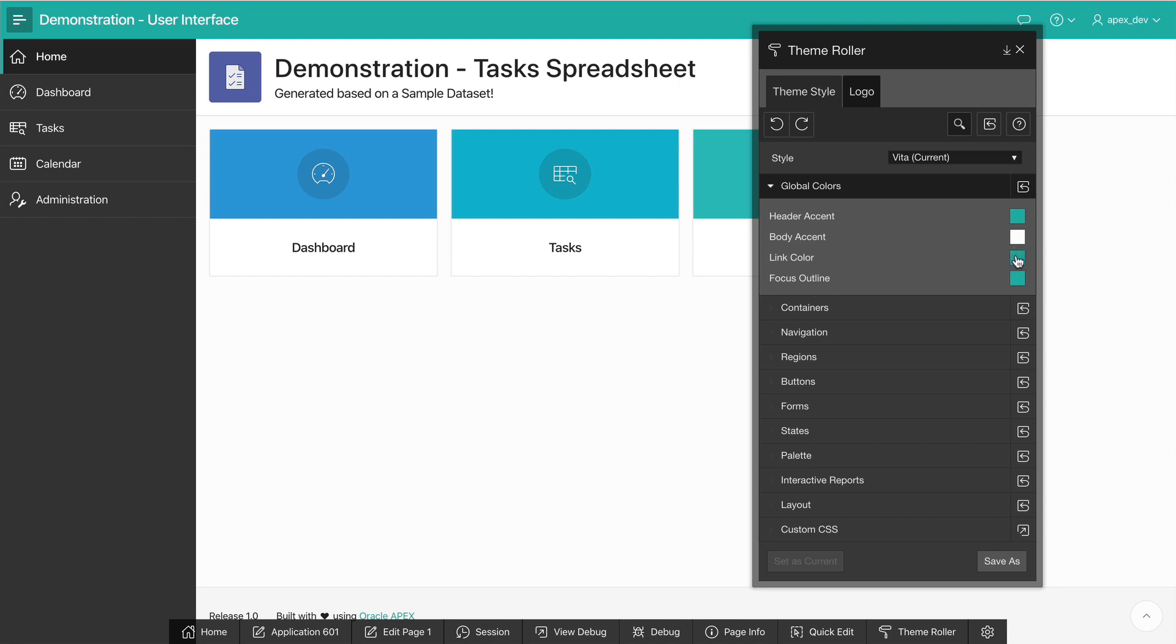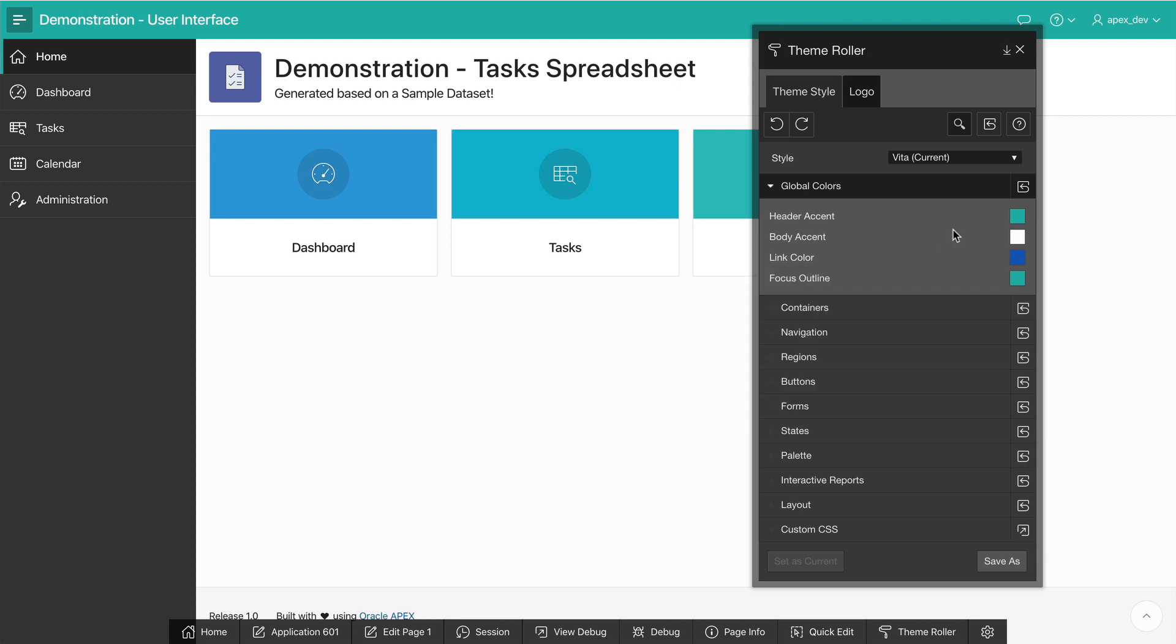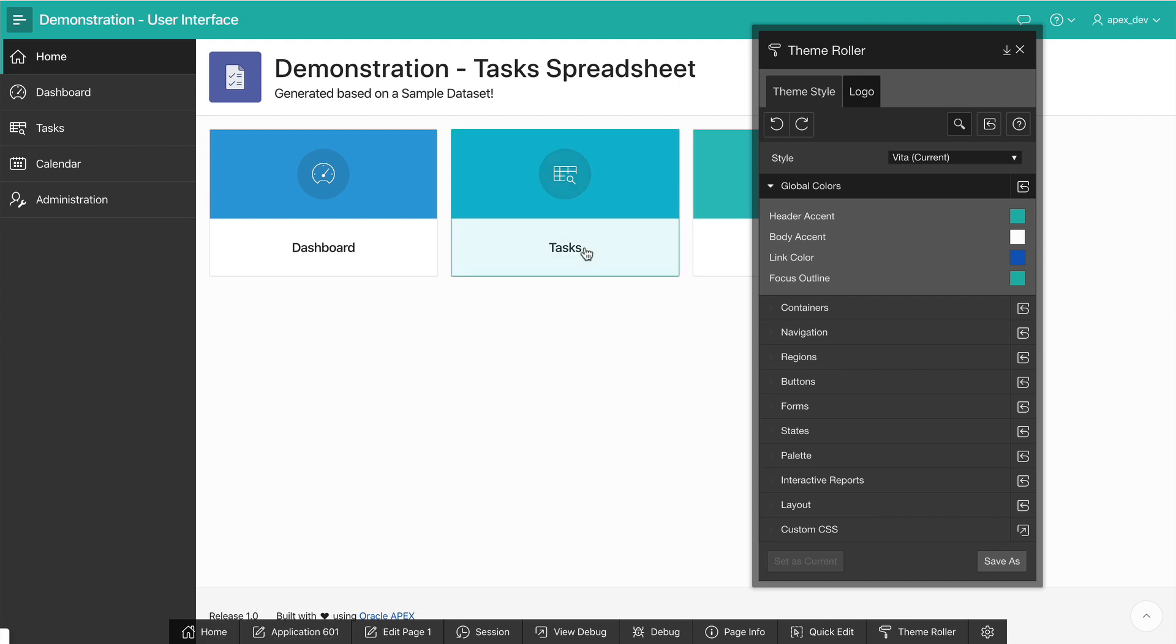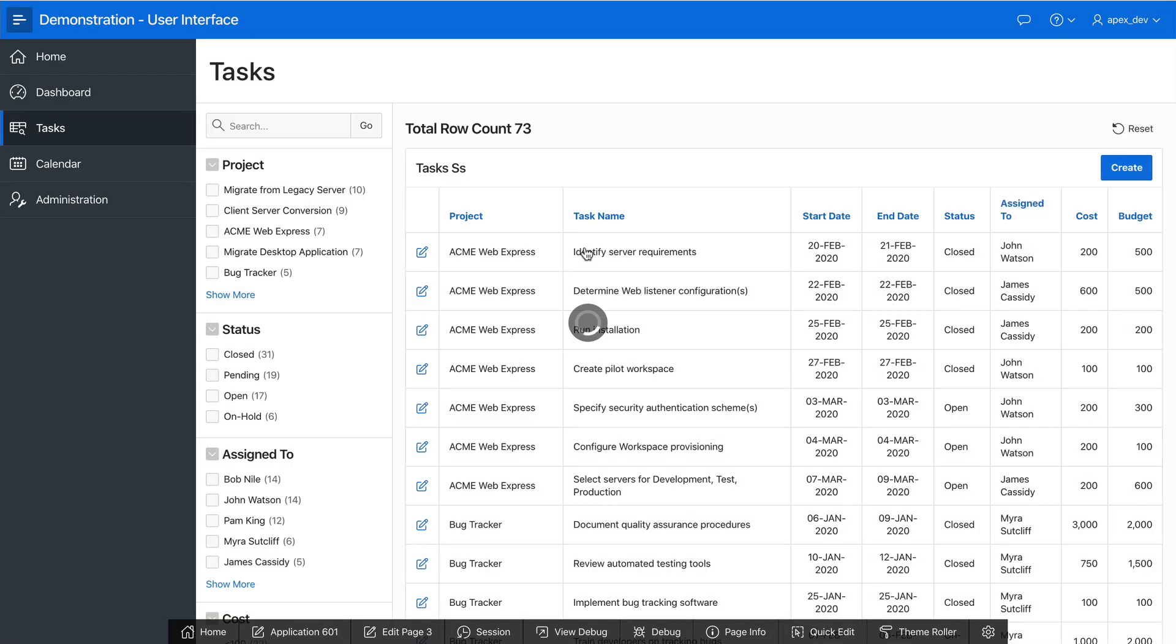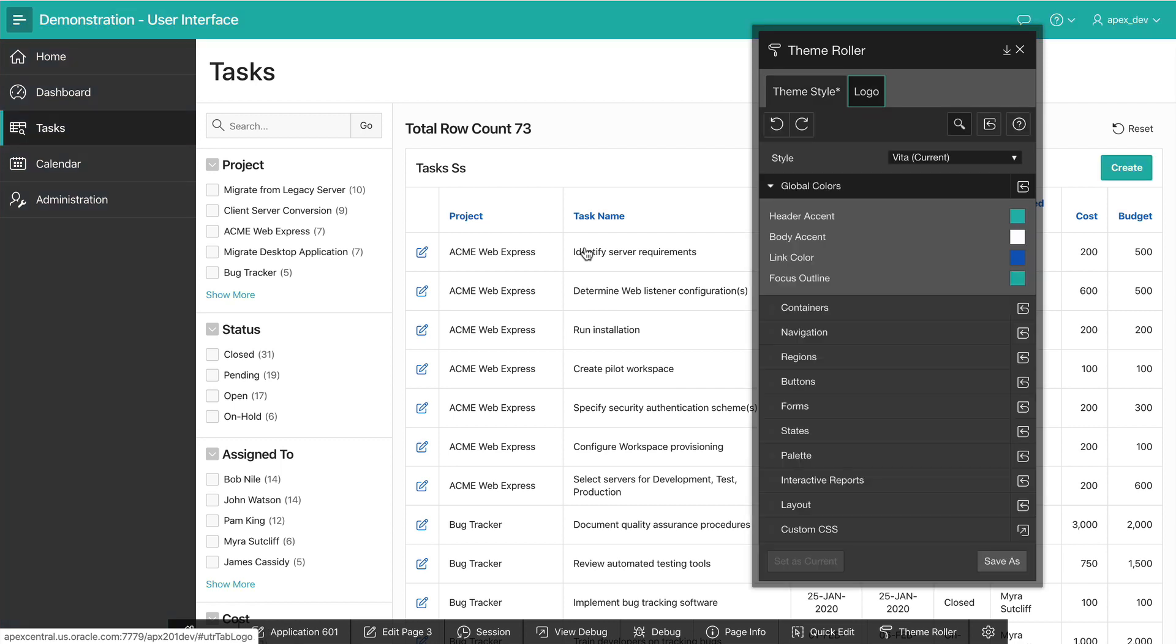Let's update the link color so it's a bit darker and easier to read. Now, I can also navigate to other pages in my application. If I go to Tasks page, notice that the ThemeRuler will open up again exactly where I left off.